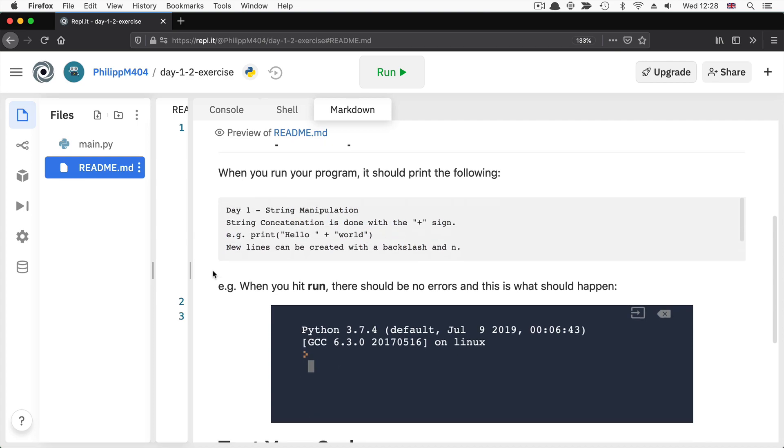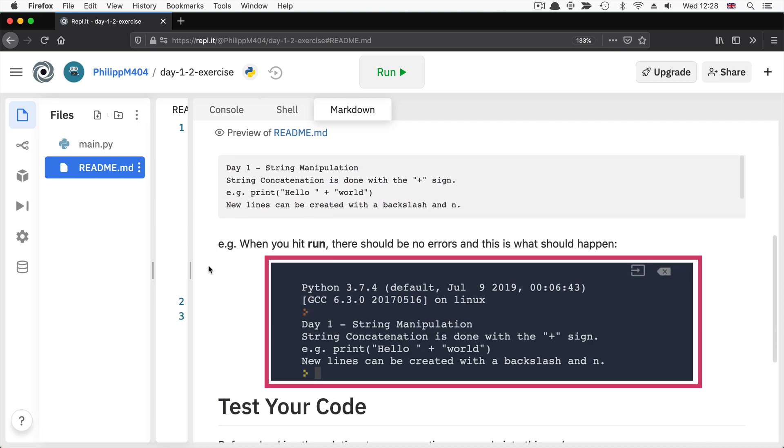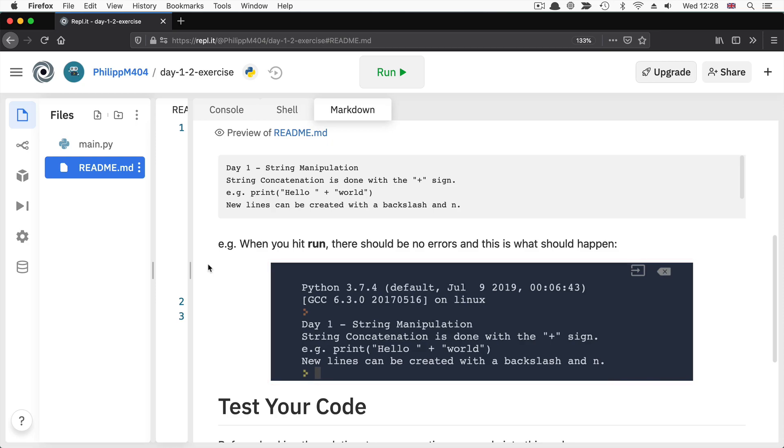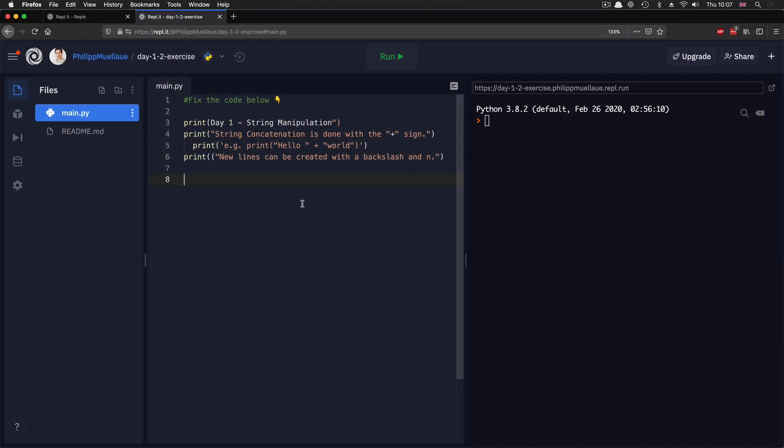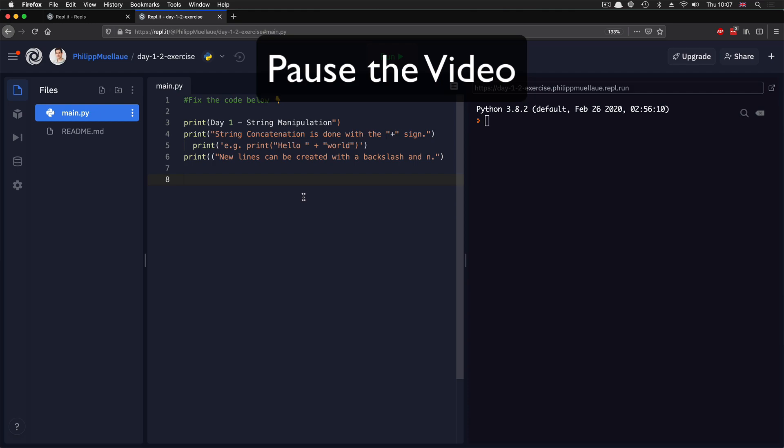And when you hit run, this is the outcome you're looking for. So there's quite a few things broken here, but I want you to have a go at fixing each line individually and pulling out the bugs from the code. So pause the video now and give that a go.